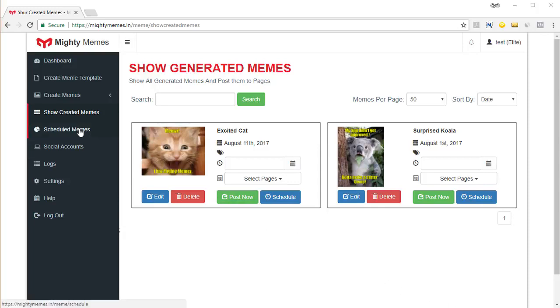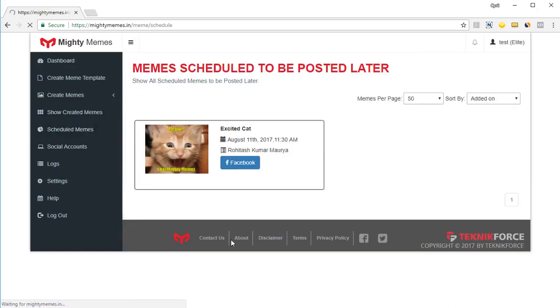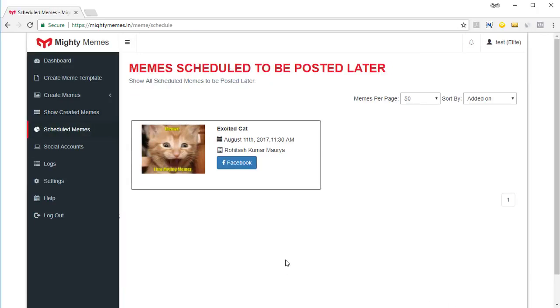If you click on schedule memes, you can see the memes that are scheduled for posting in the future. You can see the page names too.